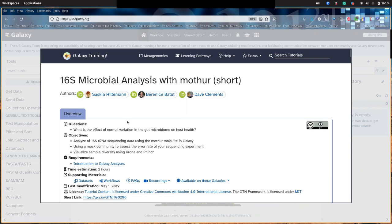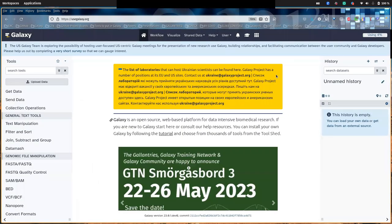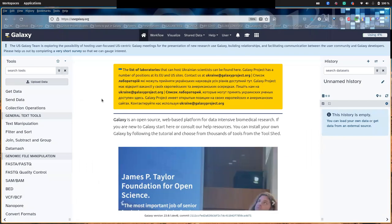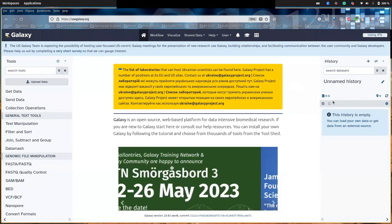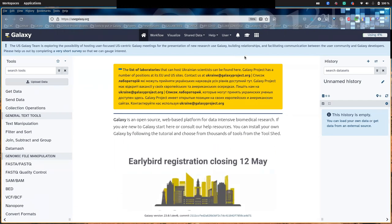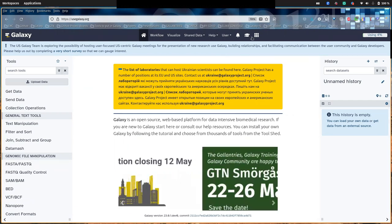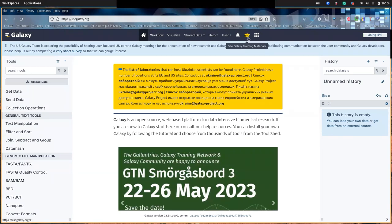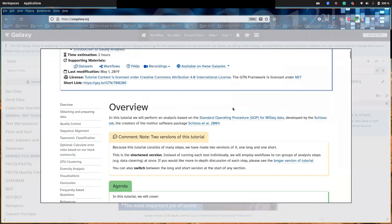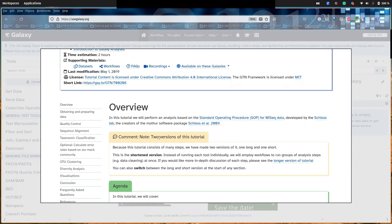This tutorial can be found in the metagenomics section of the GTN. I will be using the US Galaxy server, but you can use whichever Galaxy server you want. I recommend that you access the GTN tutorials via the little hat icon in Galaxy, because that way you get nice integrations where you can click on a tool name in the tutorial or a workflow to load it directly into Galaxy, so you don't have to search for it in the sidebar.